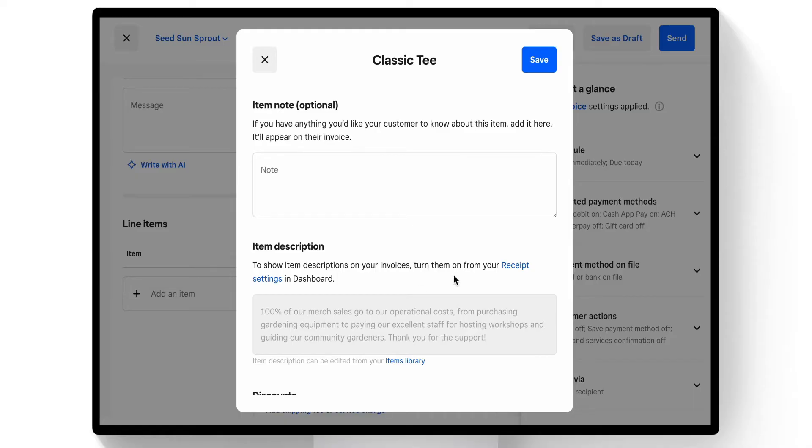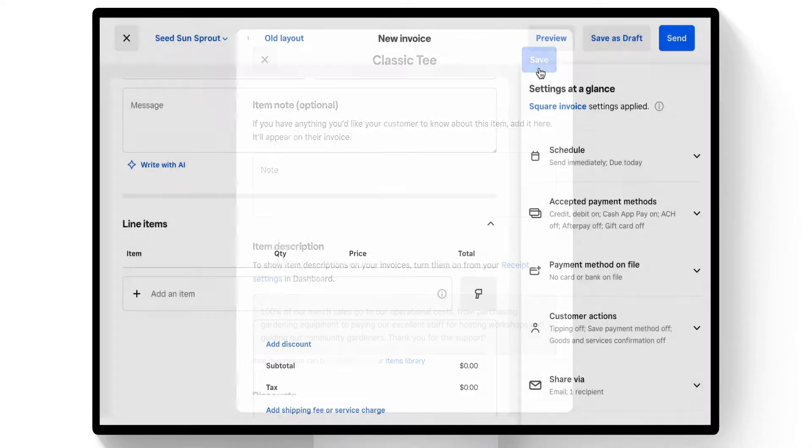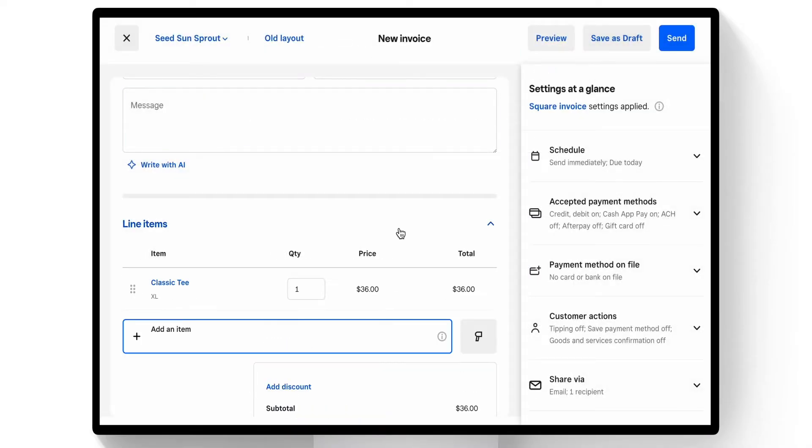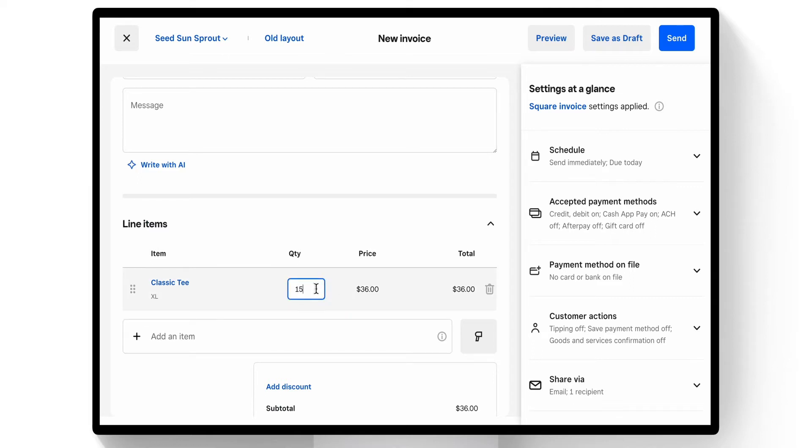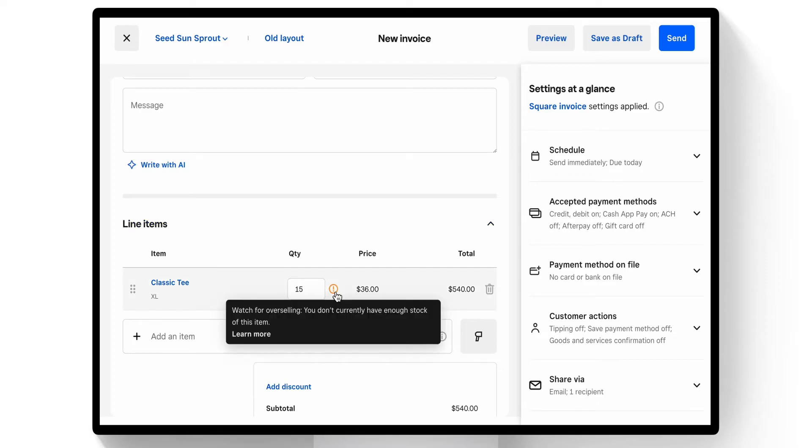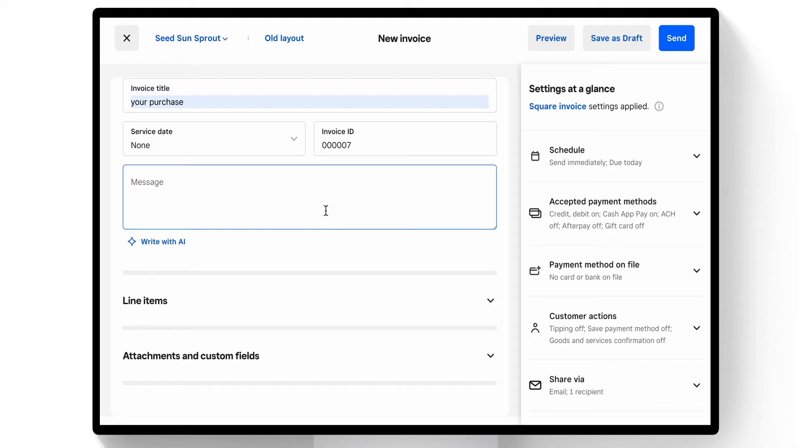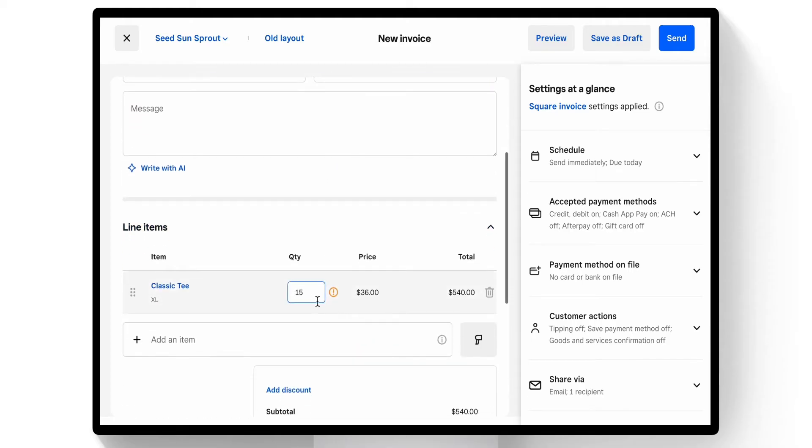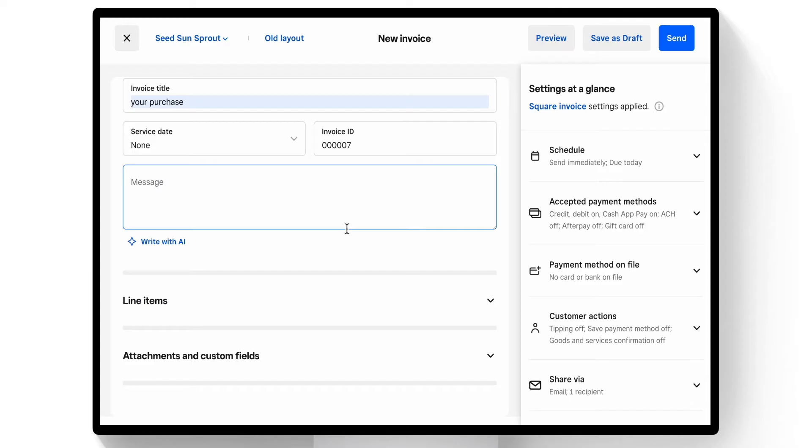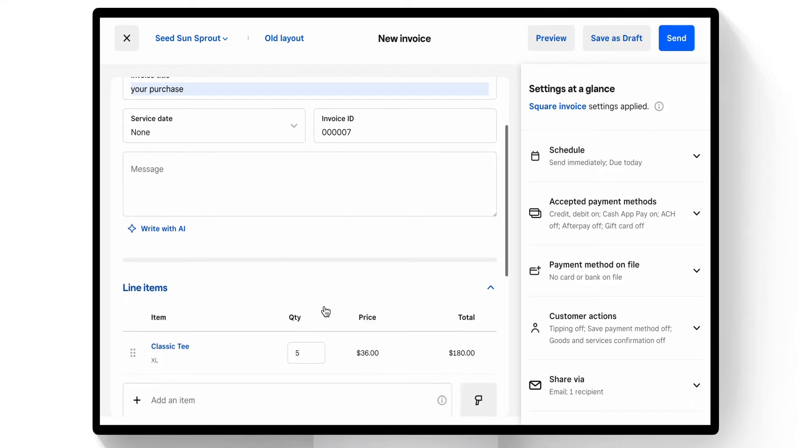Now we'll adjust the quantity. We can sell one or we could sell 15. If we sell a certain level, Square invoices will let us know whether or not we are overselling. Right now it looks like we are overselling our current inventory, so if I shift this down to a lower amount like five, the flag will go away.